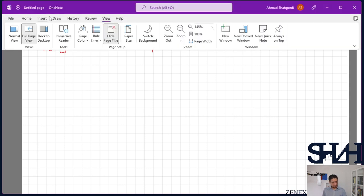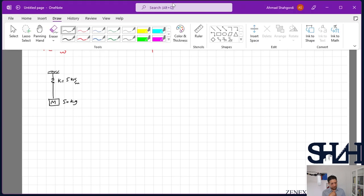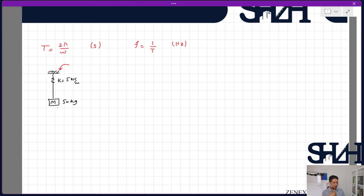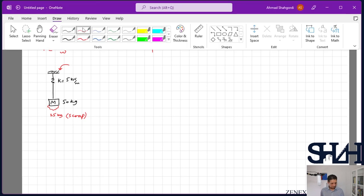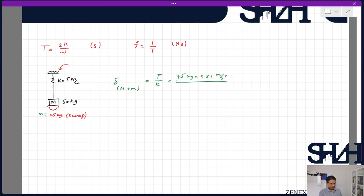Let's go through an example. Assume an undamped crane with k = 5 kN/m and the mass of the main crab is 50 kg. When electricity is connected, a 25 kg scrap is also present. Since the electricity is consistent, the spring deformation is constant. The static deformation for total mass (75 kg) is δ = F/k = 75×9.81/5000.